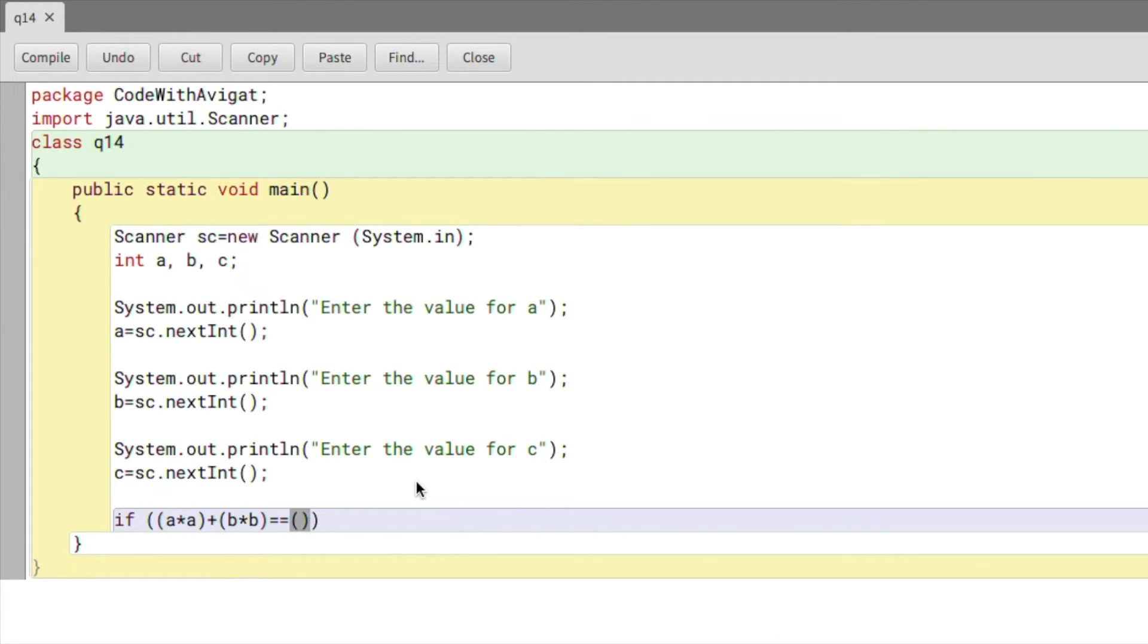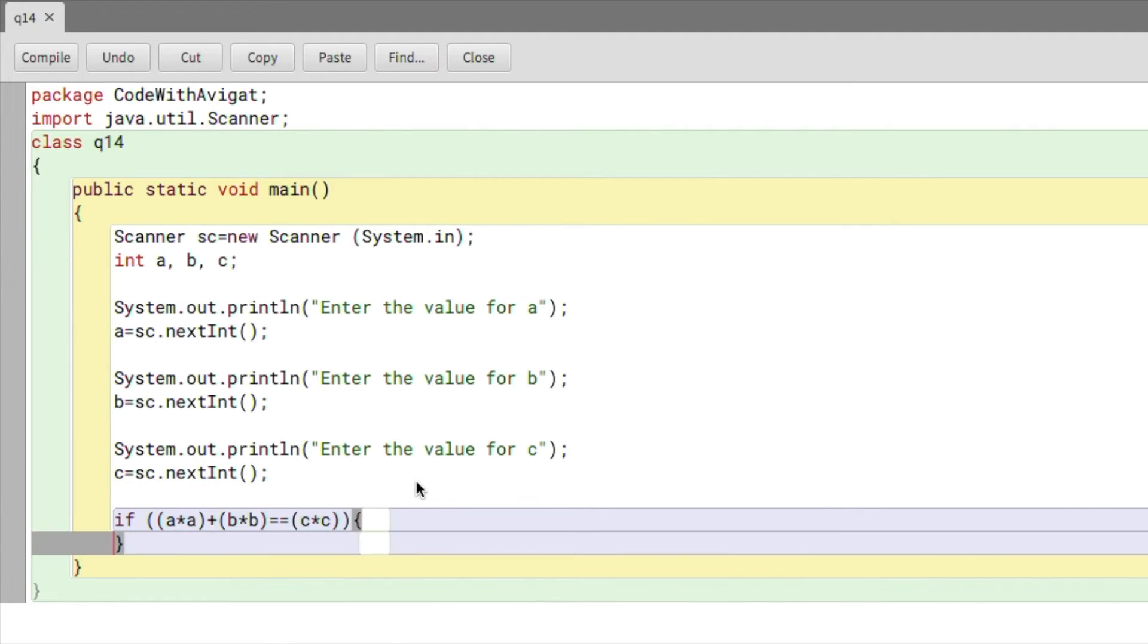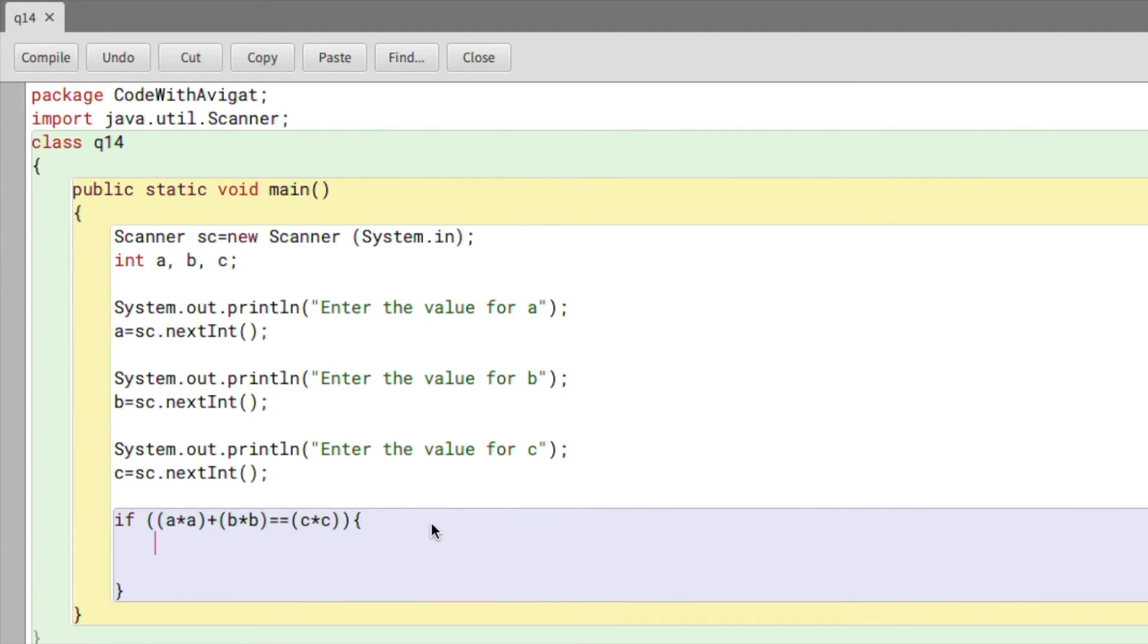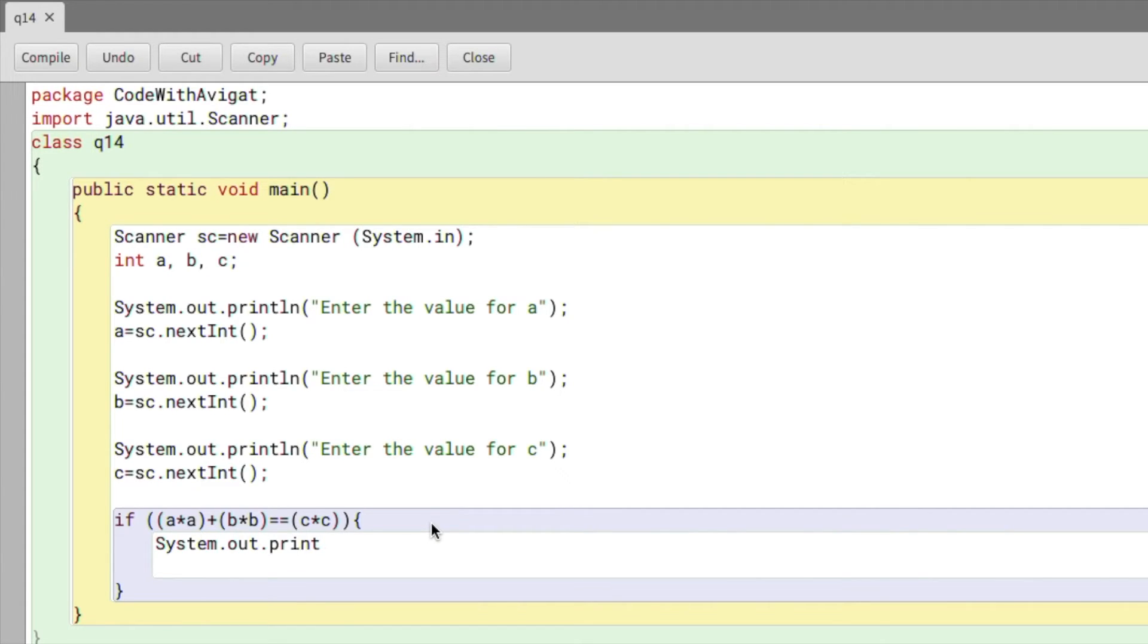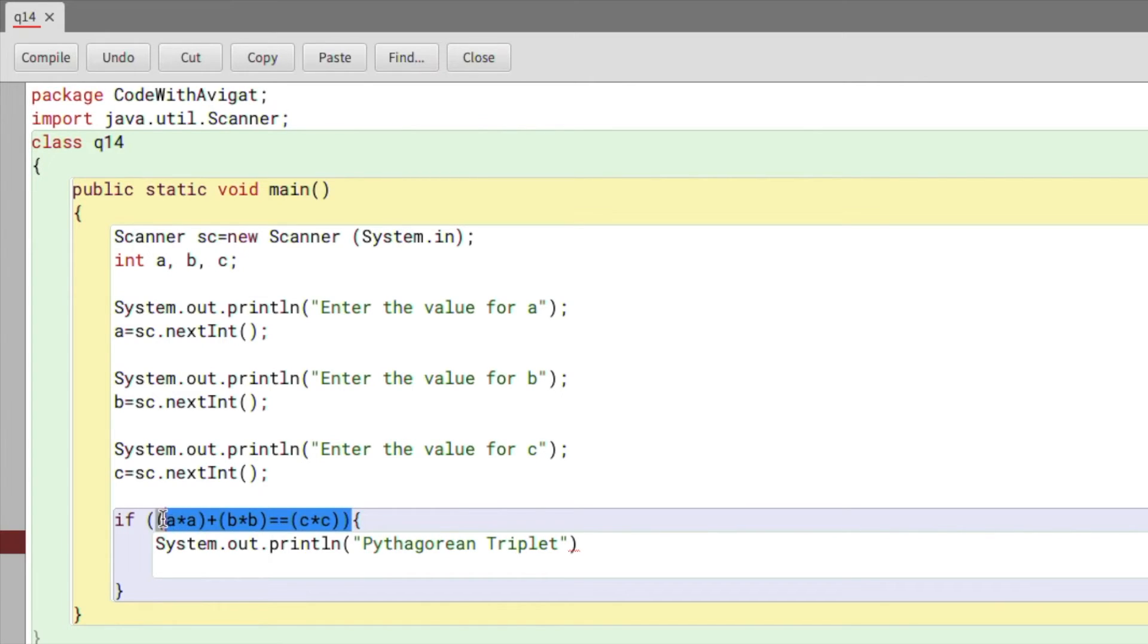System.out.println, and here I'll say "Pythagorean Triplet". So if this condition is true, then I will print out Pythagorean Triplet.